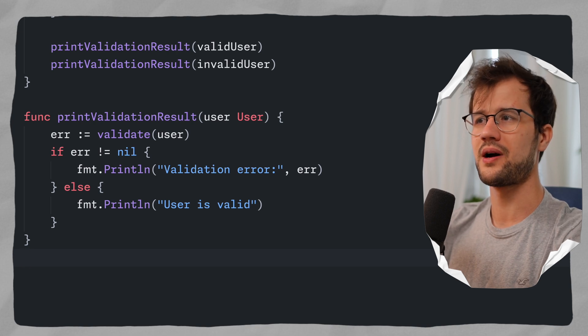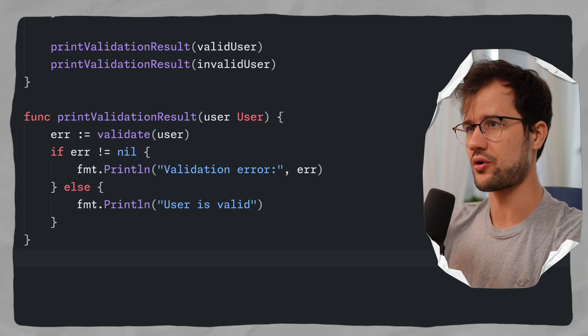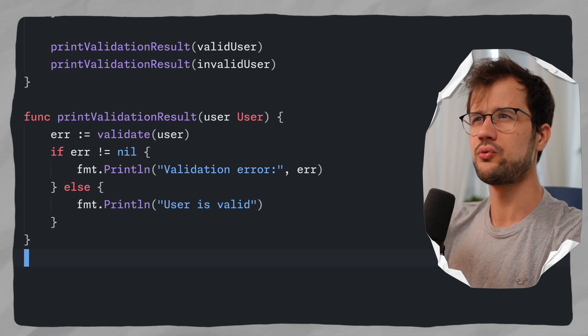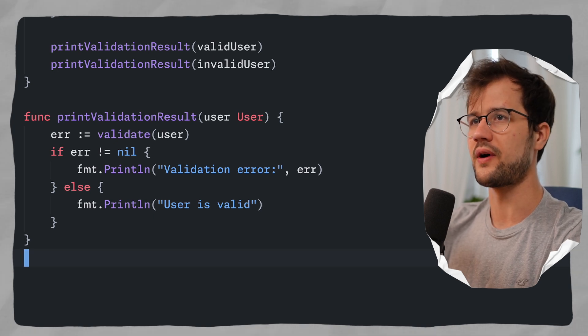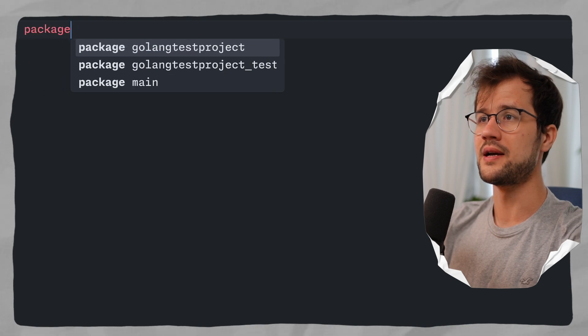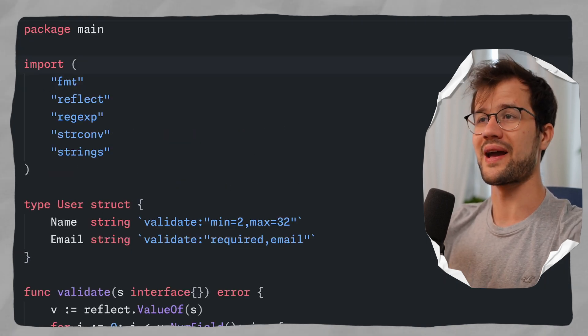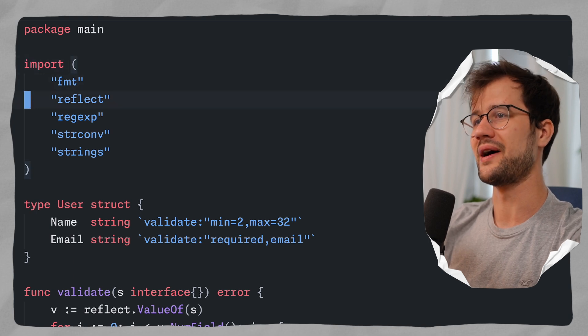Let's start by restructuring our code, because right now we have 104 lines which is really messy. So let's create a new file called validate.go and move all the functionality into it. It's important to declare the package of validate.go to be in the main package, so we don't need to import anything else in our main.go file.